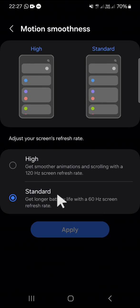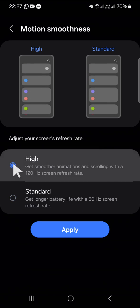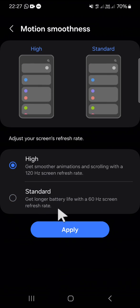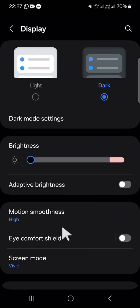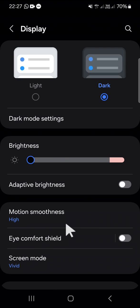For example, I'm going to go with this high option and just click on apply. And now as you can see that the motion smoothness has been changed to high.